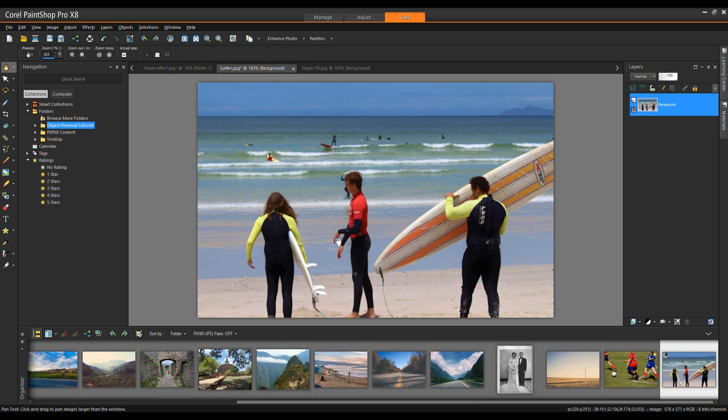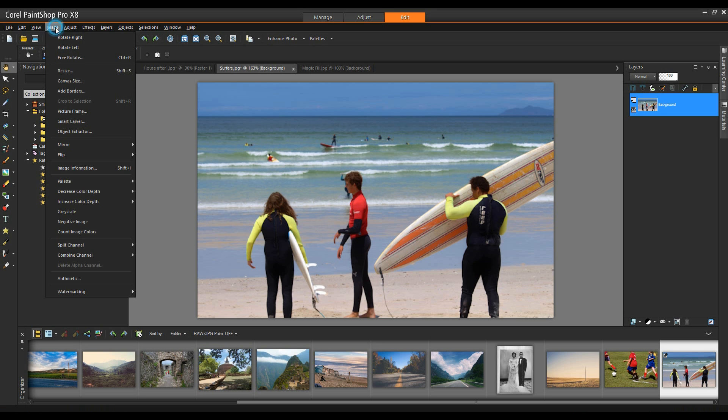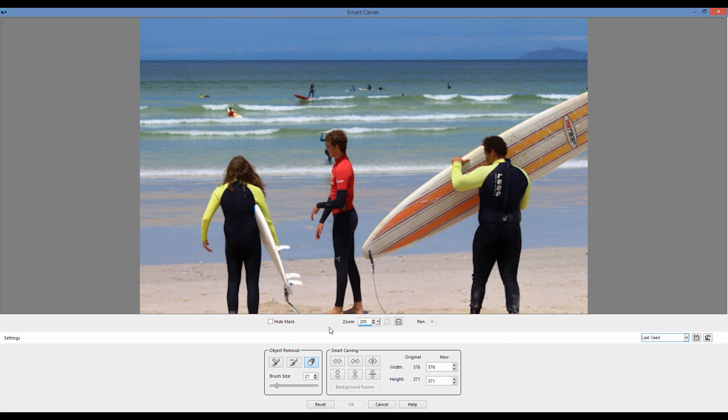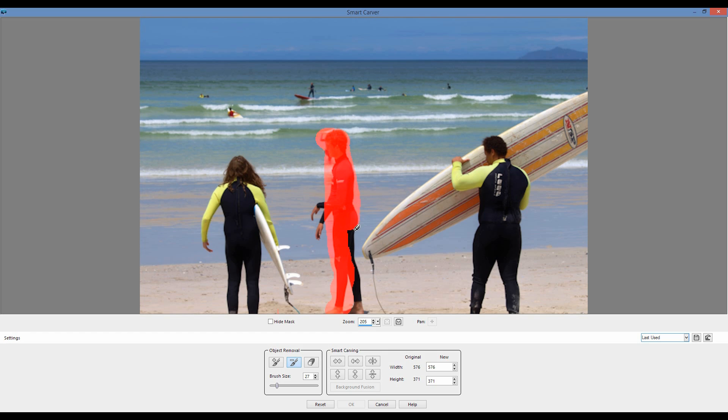In this final image we're going to use the smart carver to remove a person. From the image menu I'm going to go down to smart carver. I'll click on this and you'll see I have what's called a getting started palette. Now there's a number of these in PaintShop Pro and they basically give you a one, two, three approach on how to use a specific tool. I'll simply click on close. With my brush selected I'll simply paint over my subject. Very quick and very easy, making sure to get all of the elements that I want to remove from the image.